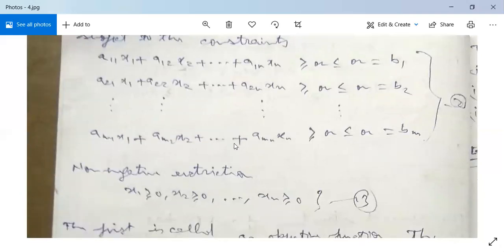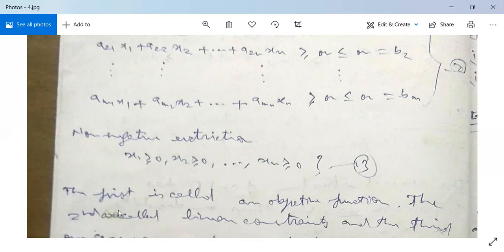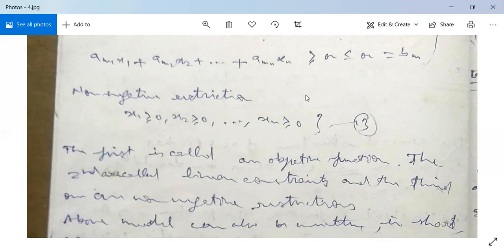There are also non-negative restrictions: x1 ≥ 0, x2 ≥ 0, and so on, xn ≥ 0. It means all the decision variables are non-negative. The first part is called an objective function, which is maximized or minimized as Z. The second are called linear constraints, and the third are non-negative restrictions. This is the basic model for a General Linear Programming Problem.